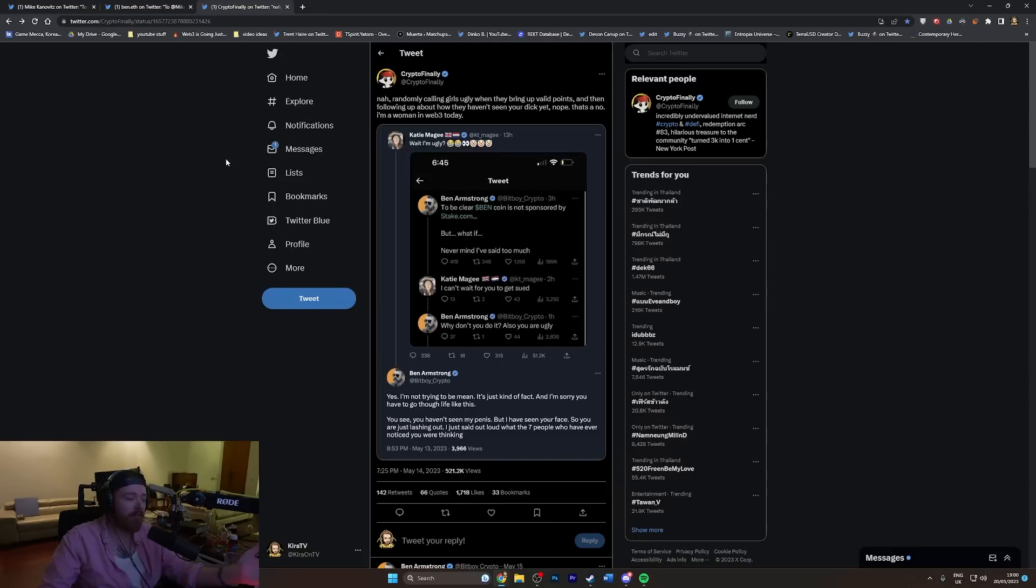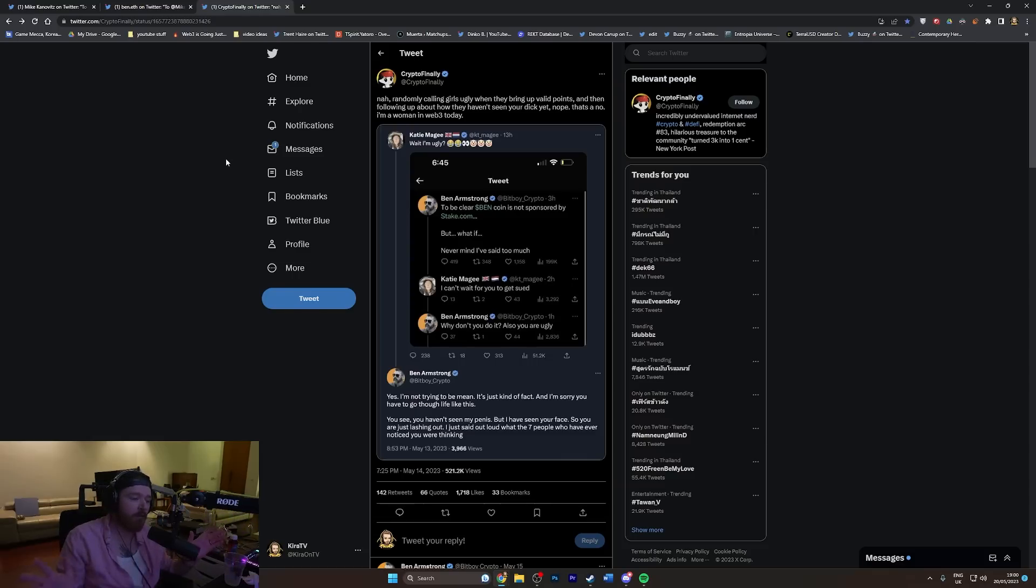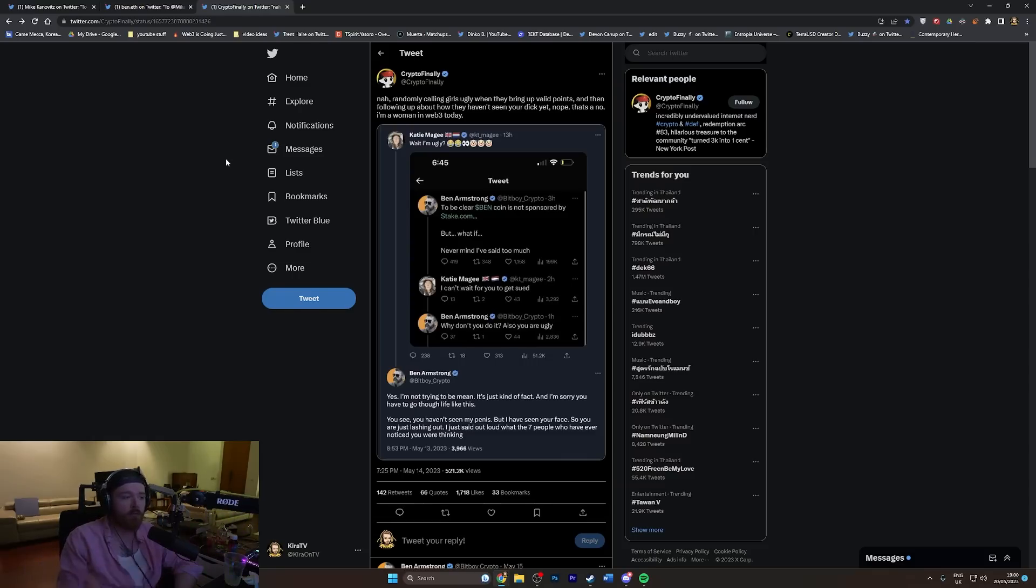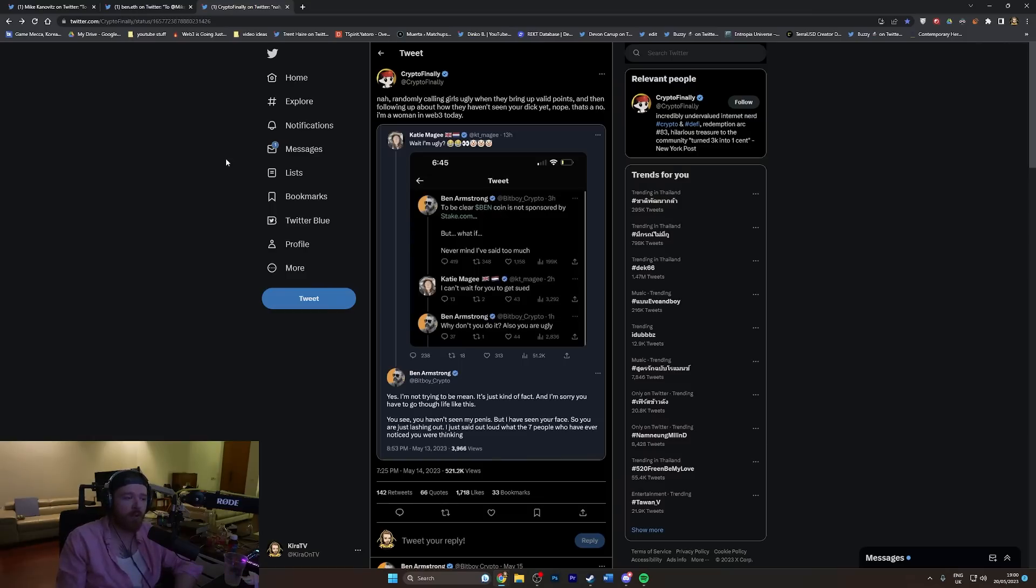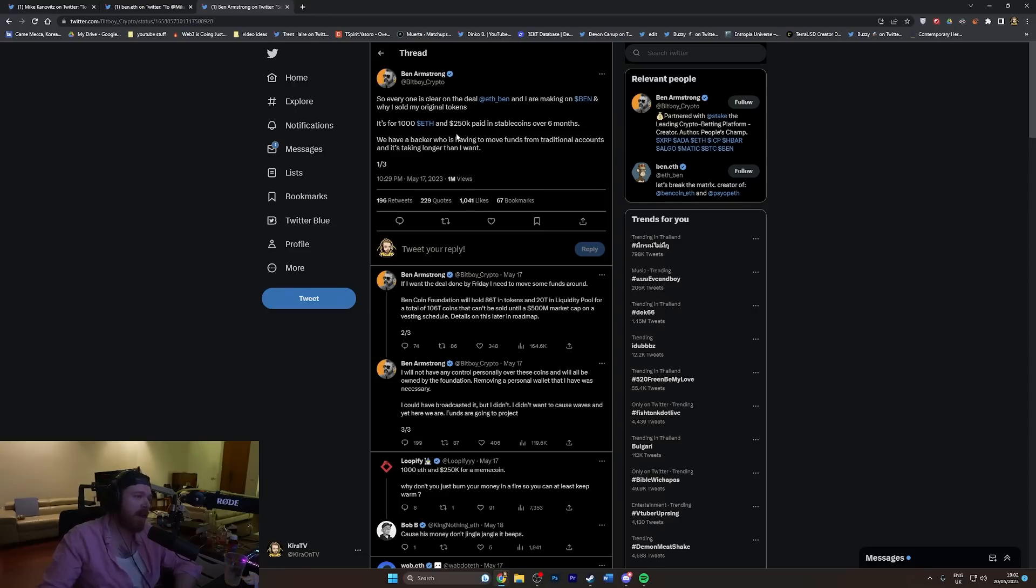Bitboy Crypto is now the proud owner of Ben ETH. People are alleging with on-chain tracking that he said he wouldn't be selling his tokens for at least six months, and then like four days after getting access he sold a whole bunch of tokens and immediately transferred them to stake.com, which is a gambling website for cryptocurrency.